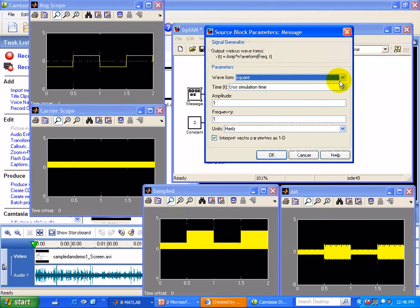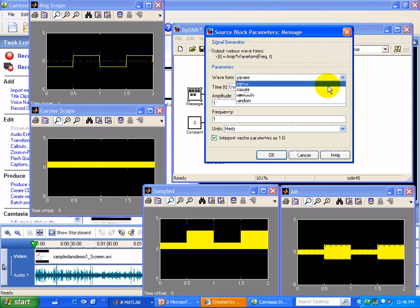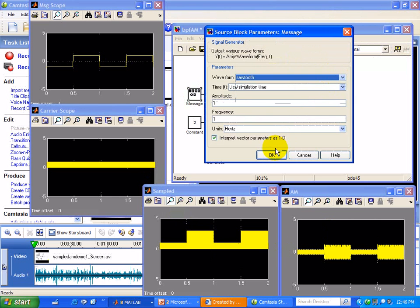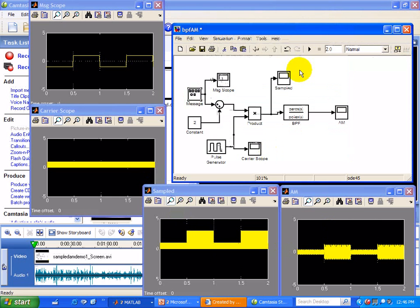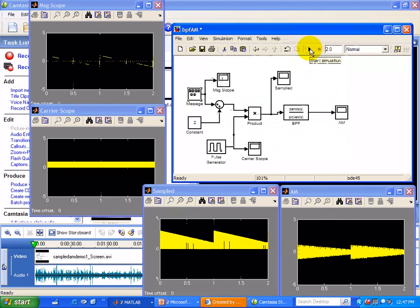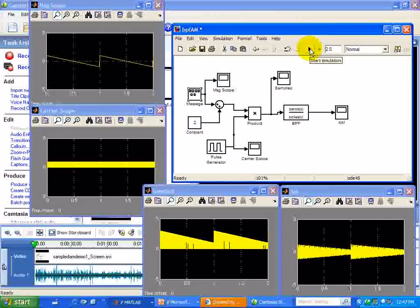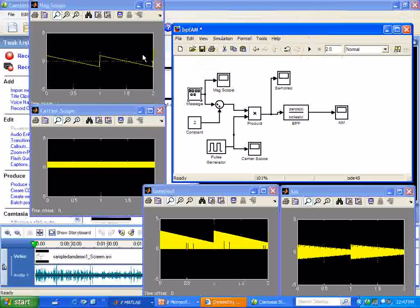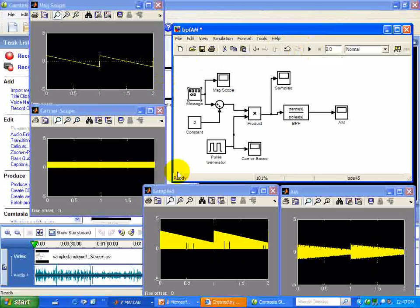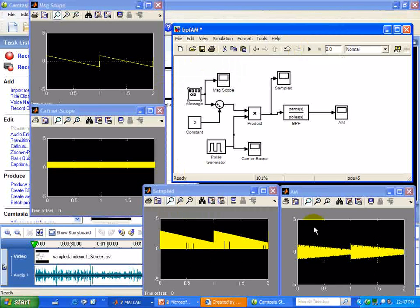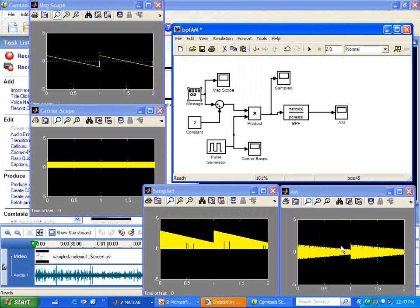We'll use a sawtooth. Run the simulation. And we get the same result. Here's our sawtooth. Our sampled sawtooth. And our amplitude modulated sawtooth.